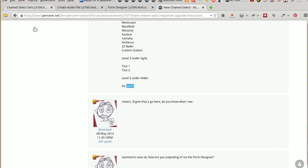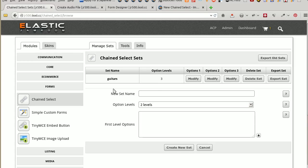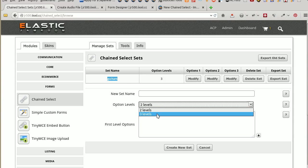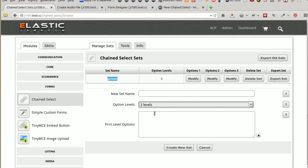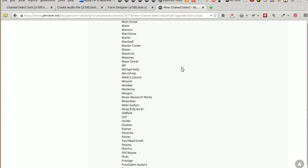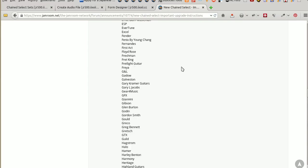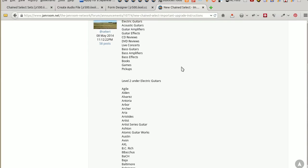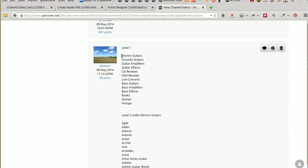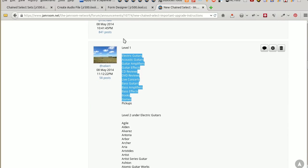So the first thing I did was come here, enter Manage Sets, and added a new set name. The set name I gave it was Guitars, and chose the option level of 3. And into that first level option, I put the first level options. There they go, put these things.